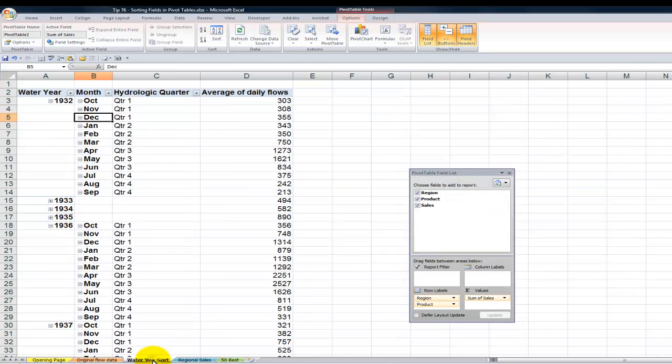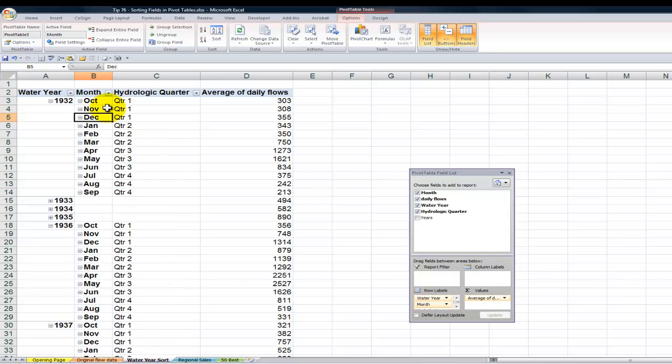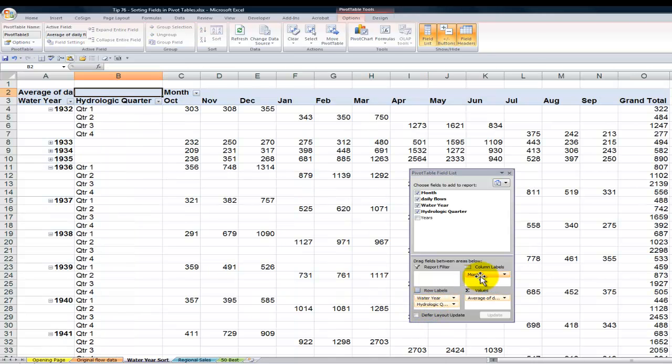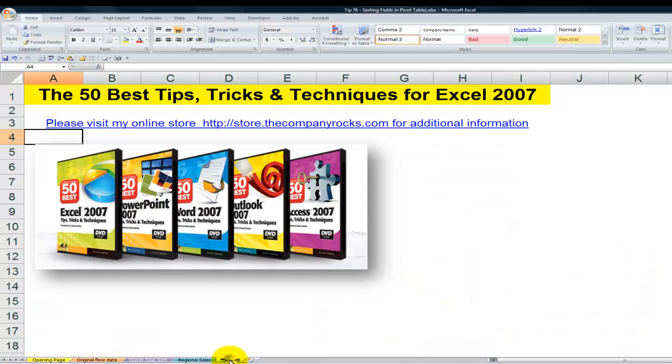If I come over here to the water year, and if I want to move the month from the row over into a column, that sorting will stay in place. October, November, December, January, February. So there you've seen several ways that you can have flexibility when you're sorting your fields in Excel's pivot tables. And I'll look for you in the next lesson.